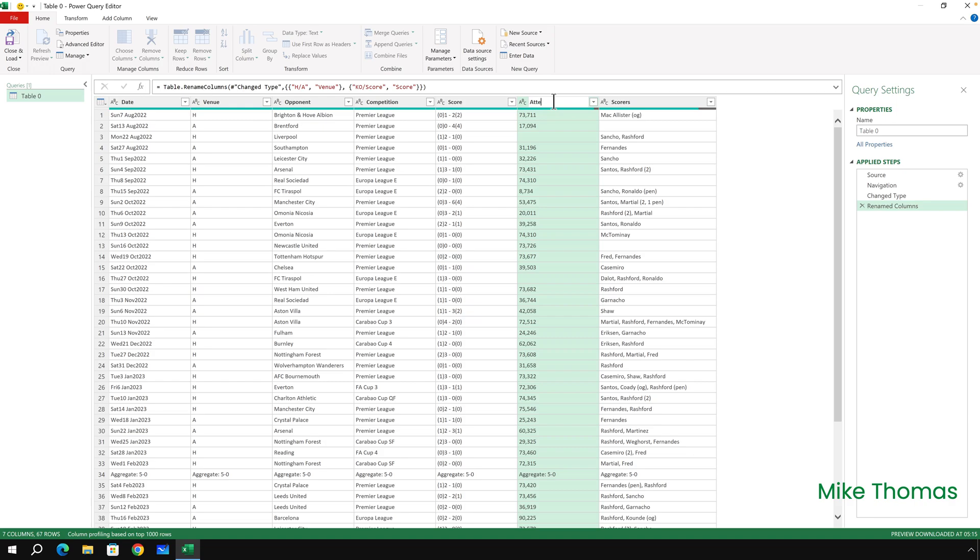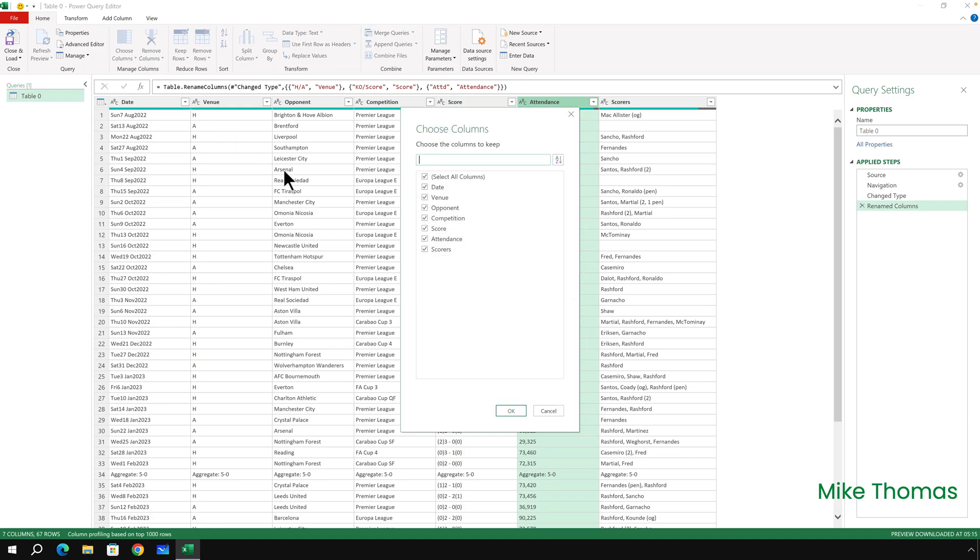ATTD I want to be Attendance, and I don't want the Scorers column at all. So I'll click on Home, Choose Columns, and untick Scorers and click on OK.